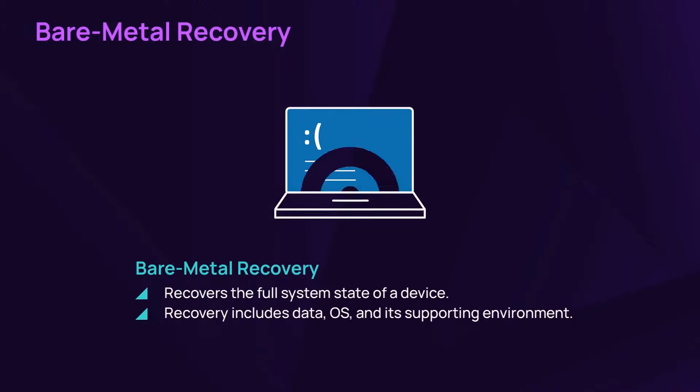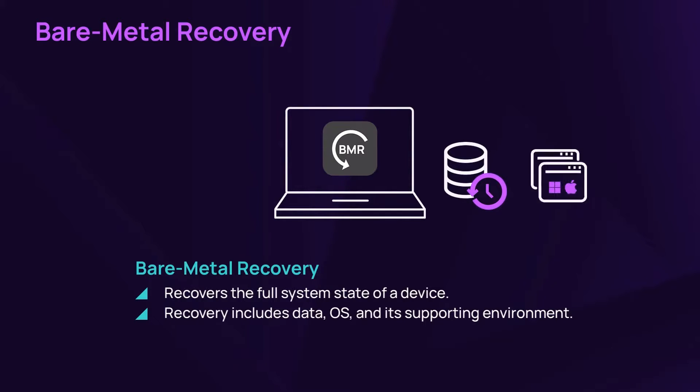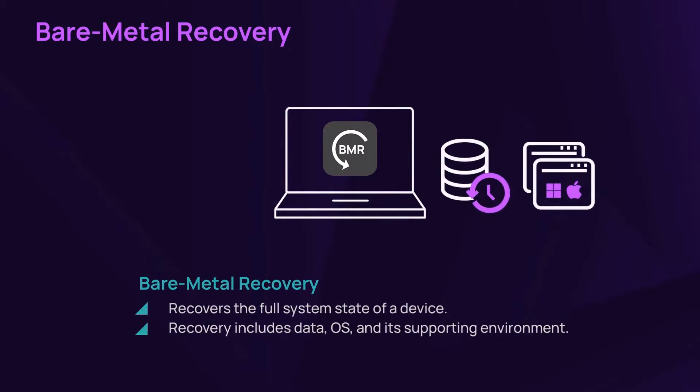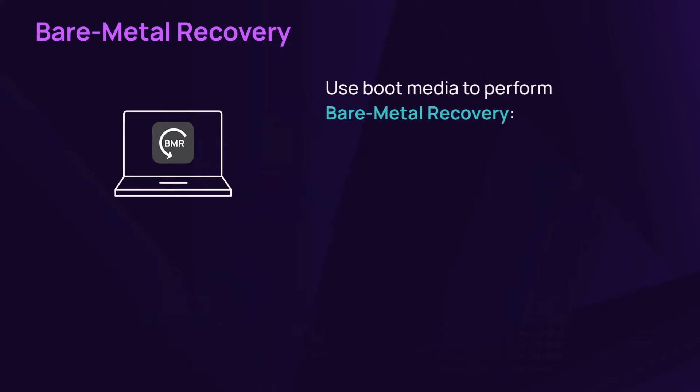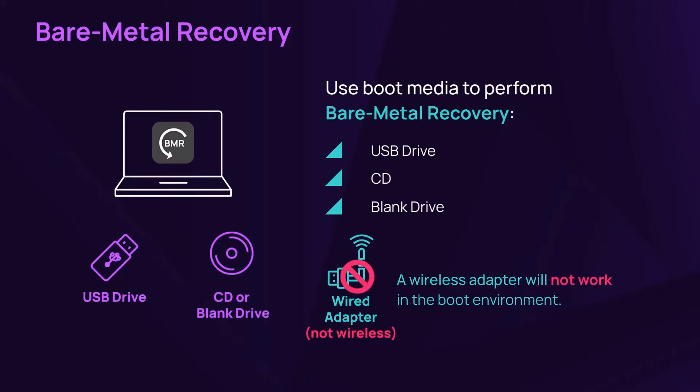Bare metal recovery recovers the full system state of a device. Recovery includes data, OS, and its supporting environment. You can perform bare metal recovery on boot media or a blank drive with a wired connection.